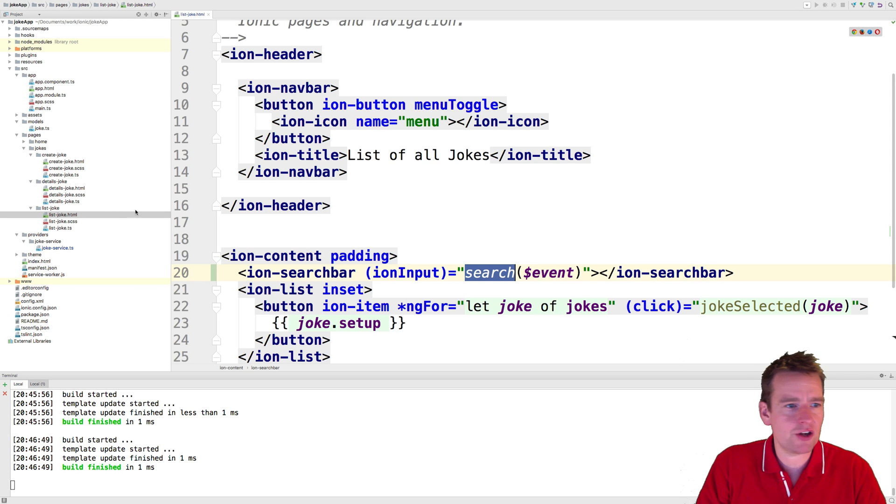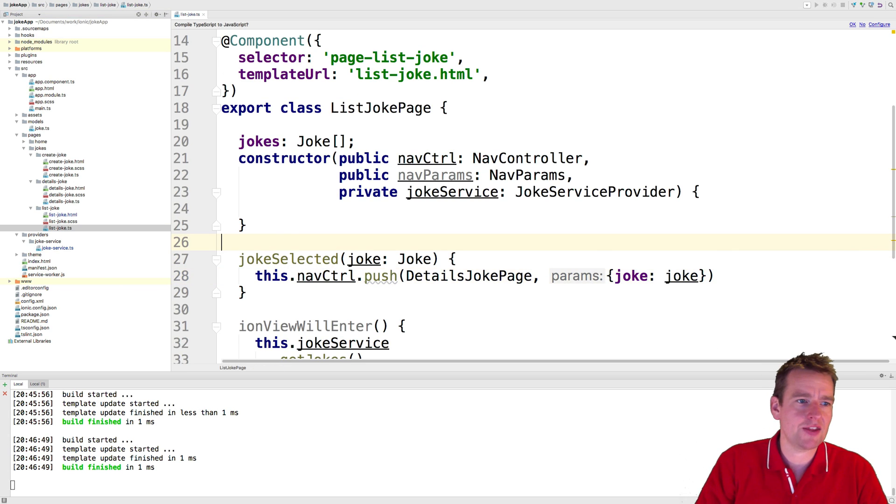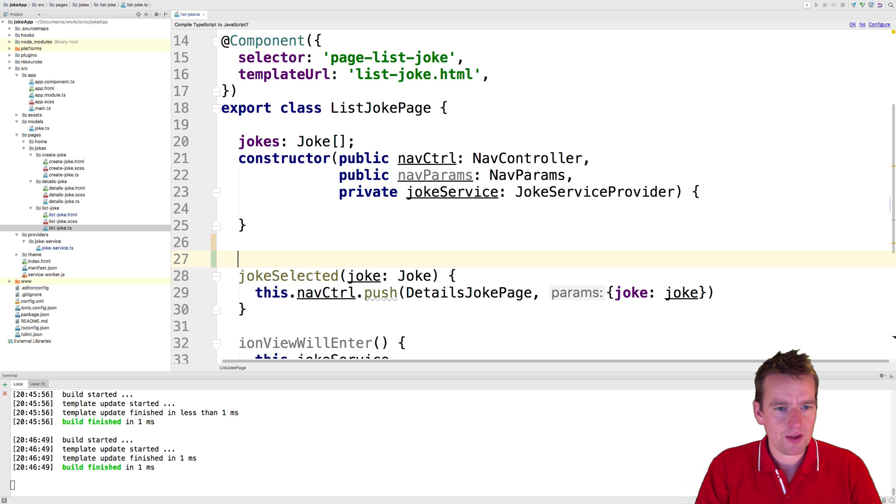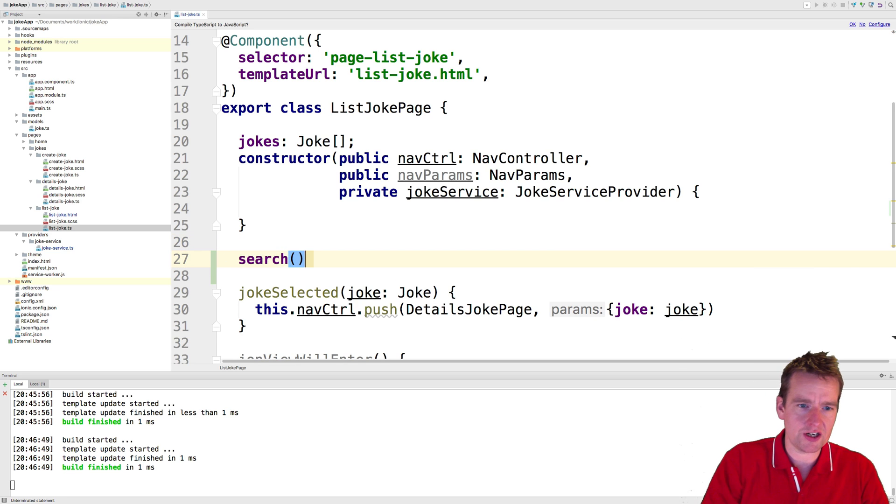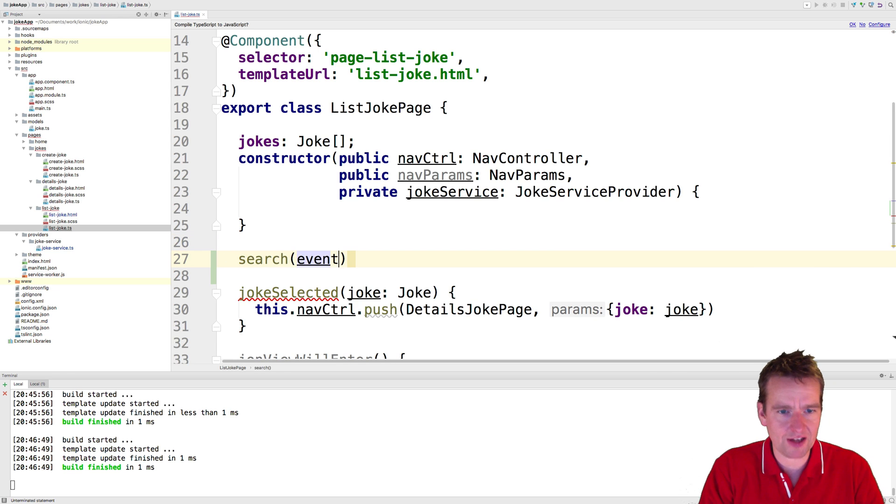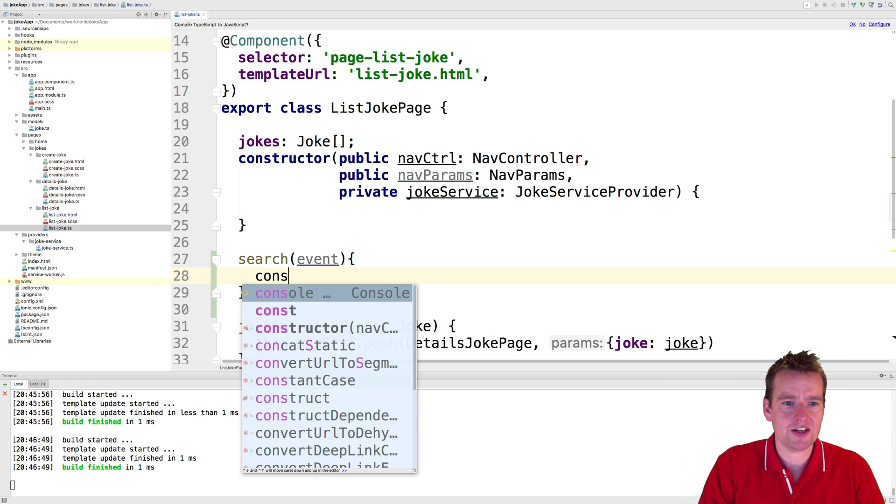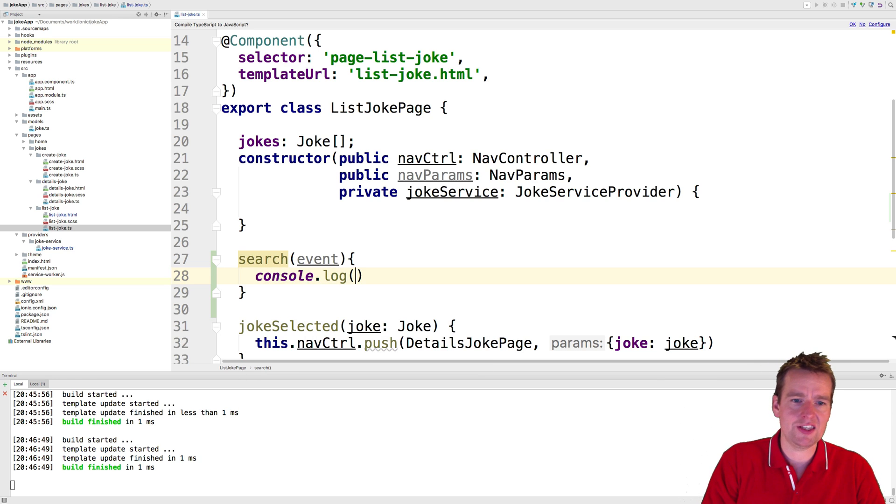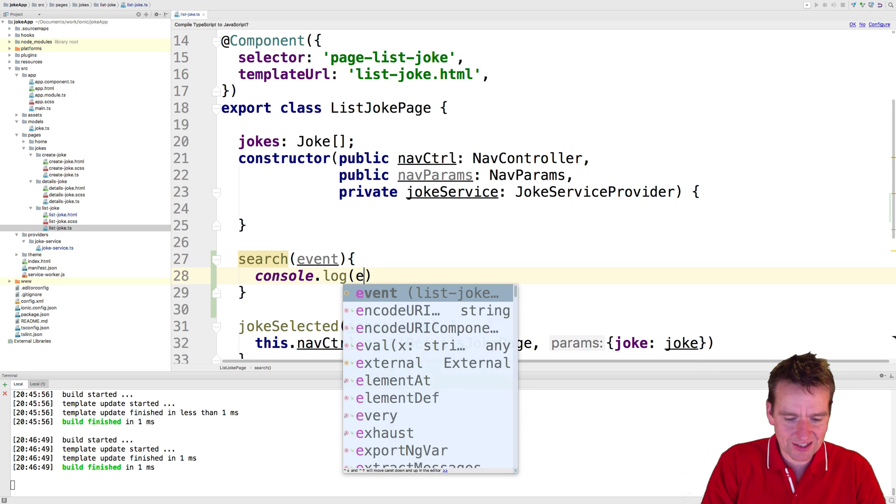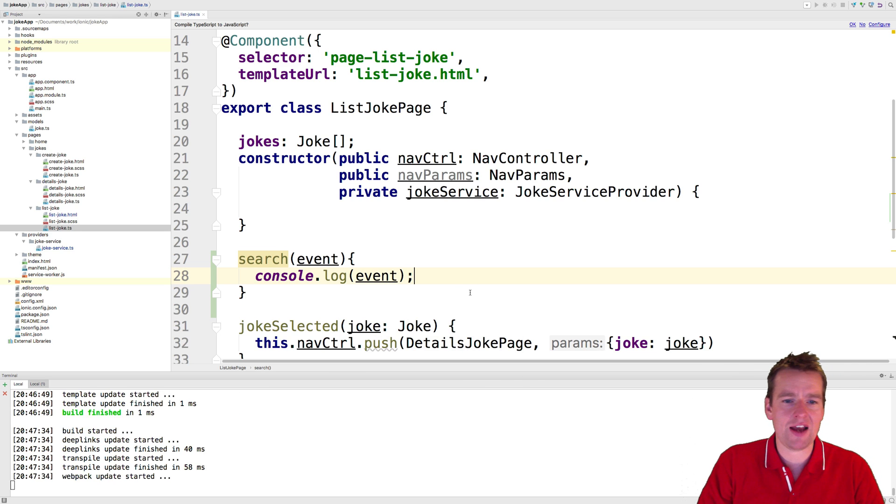Jumping into our code, we're going to make a search method right here inside the TypeScript file. We're going to make a new method called search, and here I'm going to get an event from the outside. We're going to use that event next lesson. Now we just wanted this lesson to just console.log to actually see that we have access to the search method, and everything is running.